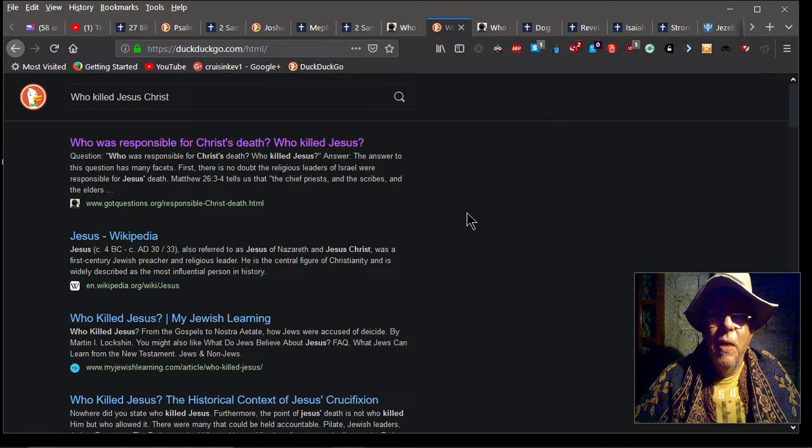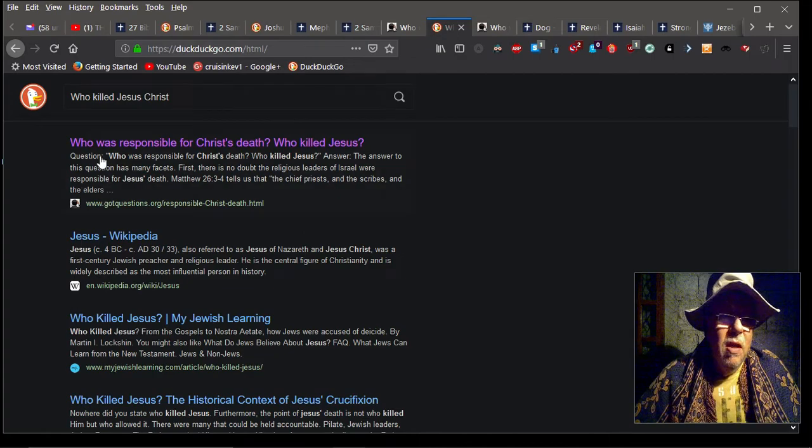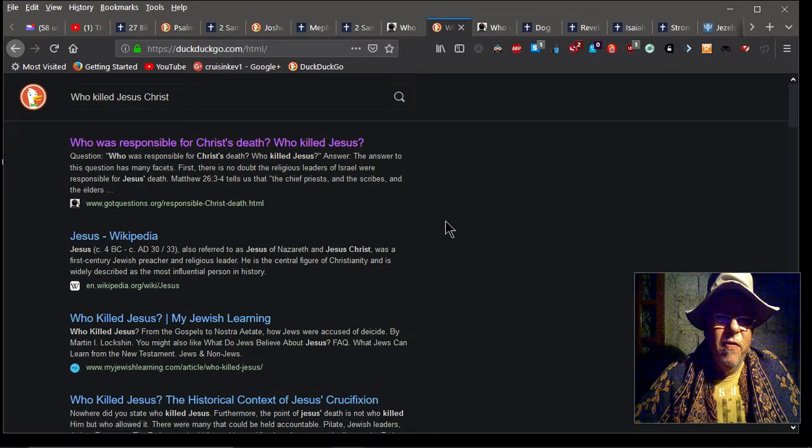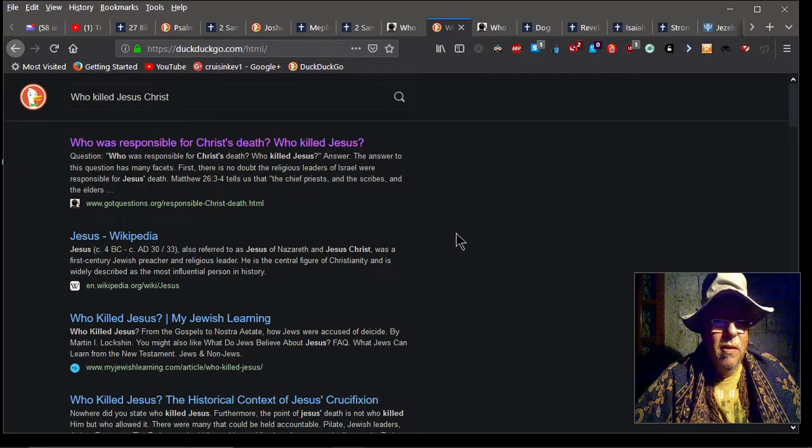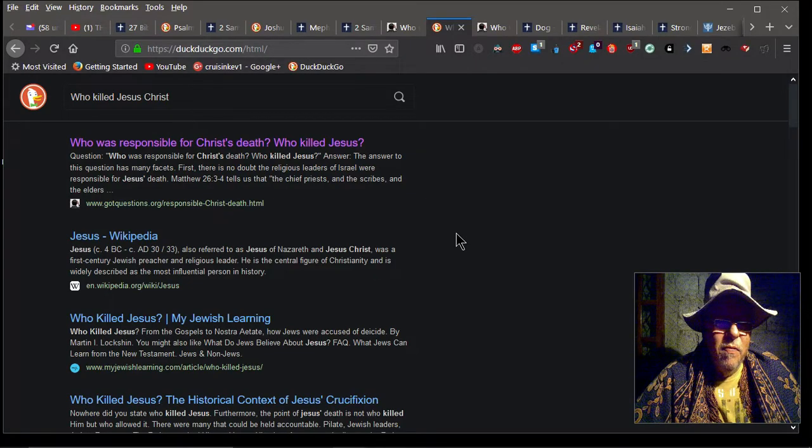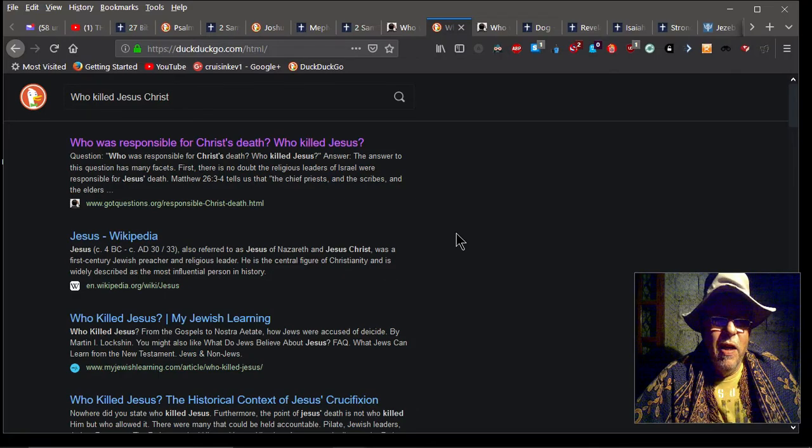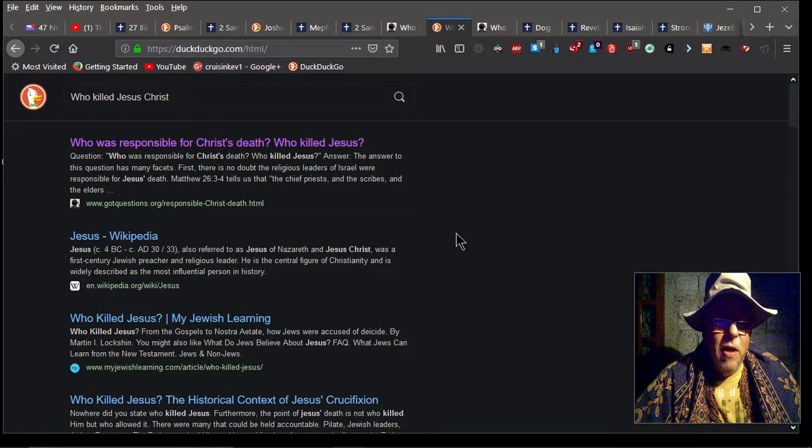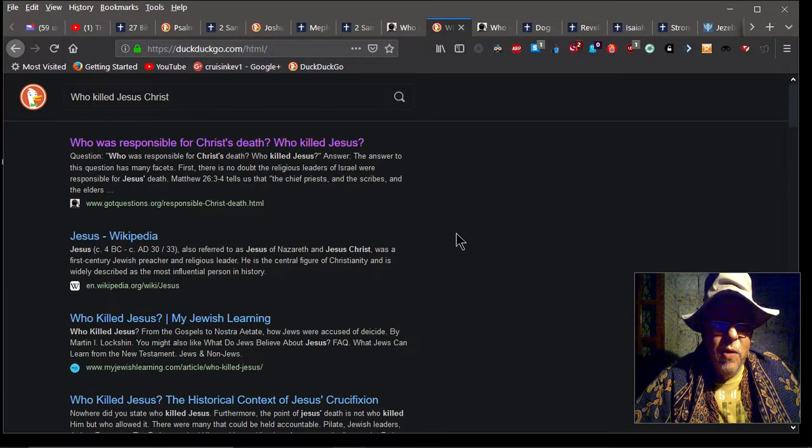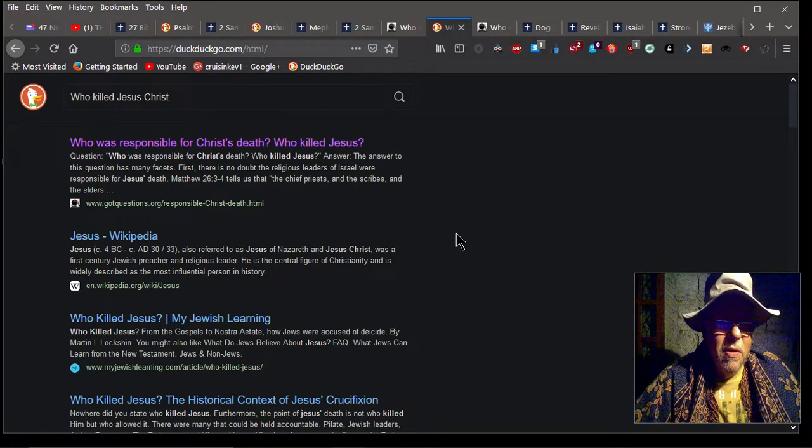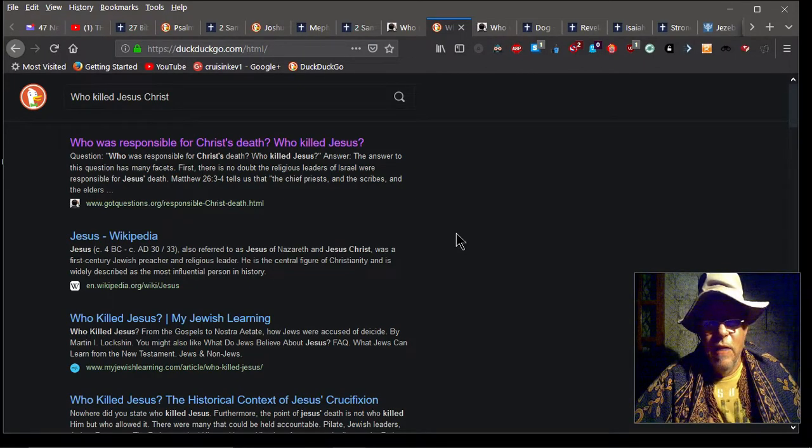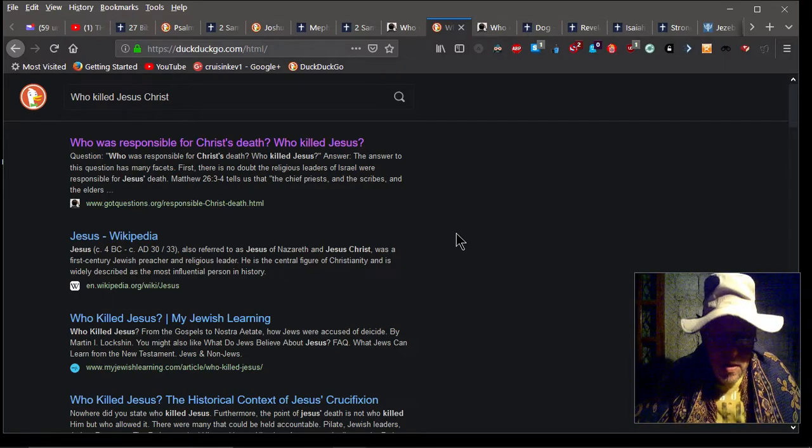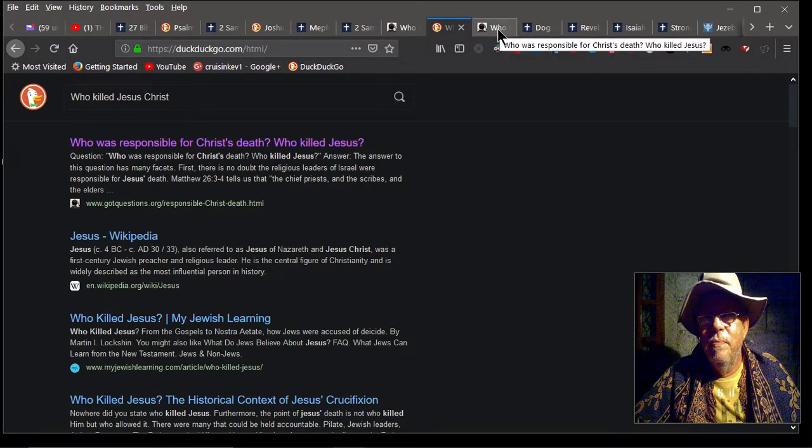I'm going to get into that in a minute. Let's talk about who's responsible for the death of Christ real quick. And the answer is, first, there's no doubt the religious leaders of Israel—Hebrews, Jews—responsible for the death of Jesus. Matthew 26:3-4 tells us the chief priests and the scribes, the Pharisees, the elders, and even the people themselves called out, 'Crucify him! Crucify him! Crucify him!' You remember that?